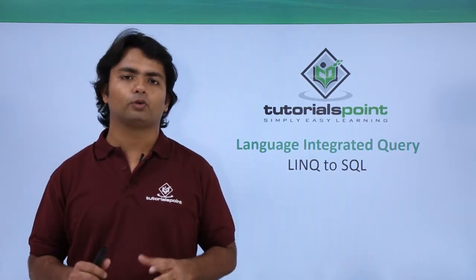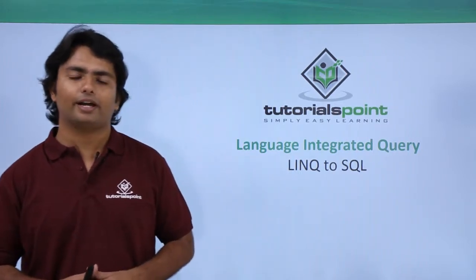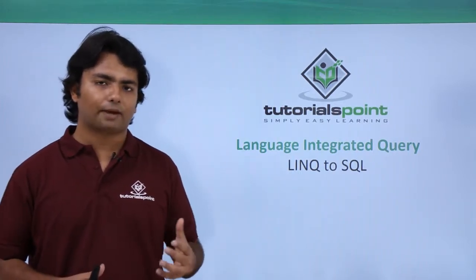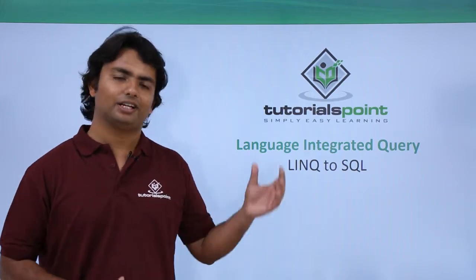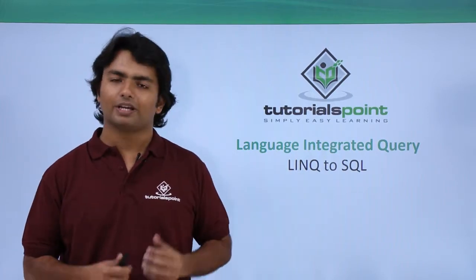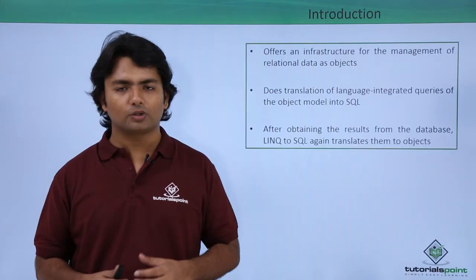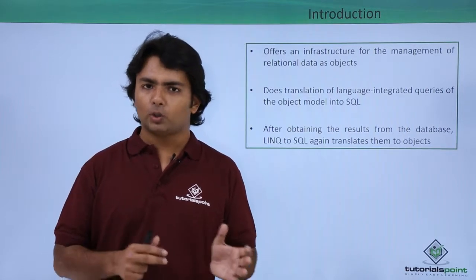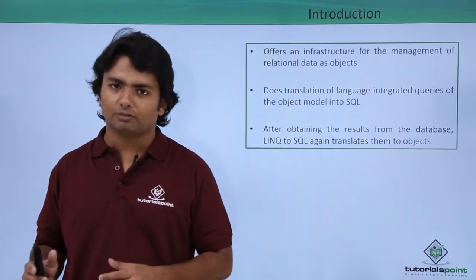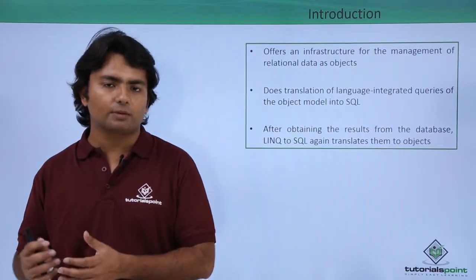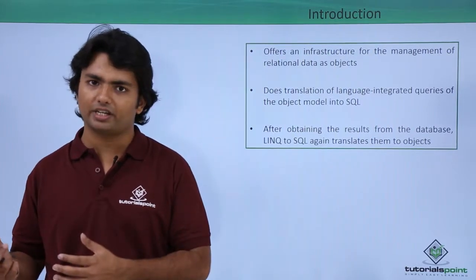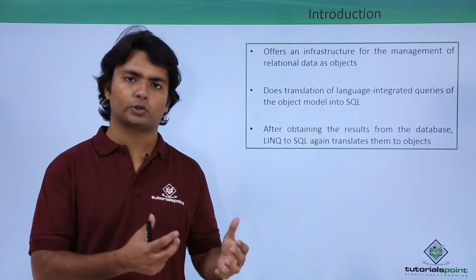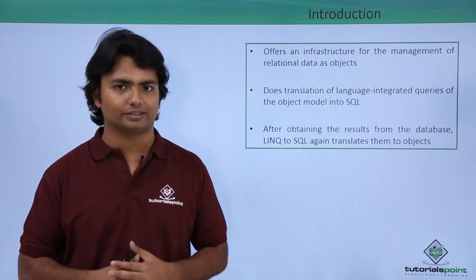Now in this video we will start a very important kind of language integrated query that is LINQ to SQL. In this particular video what we will do, we will go to the SQL server, we will map one or multiple tables of a particular database onto the LINQ to SQL classes.